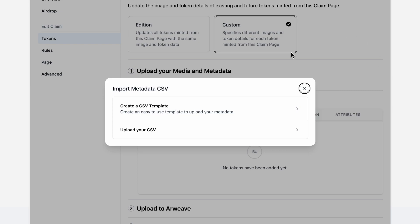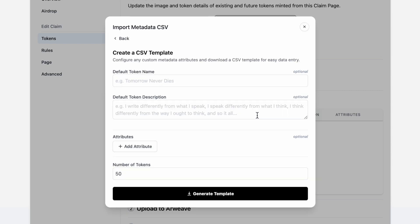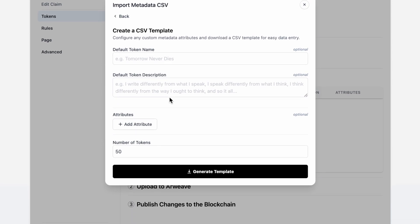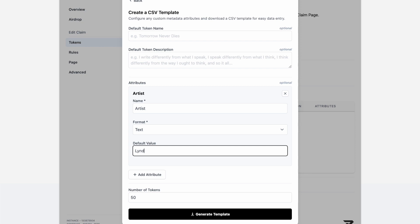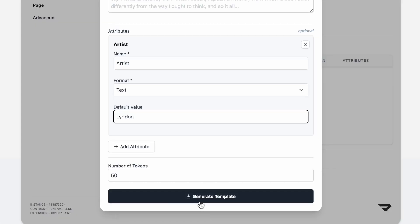Now we're going to create a CSV template. Here you're going to be building the groundwork for the CSV that you're going to be uploading with all your metadata attached to it. So you can pre-fill it with some attributes, and then generate the template.